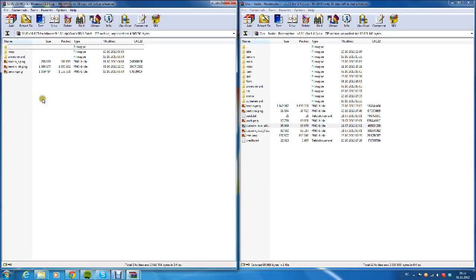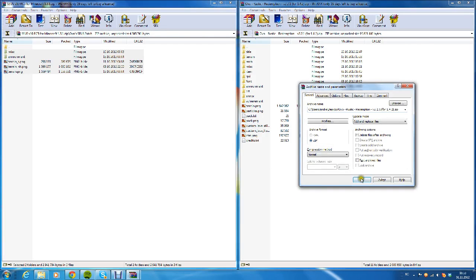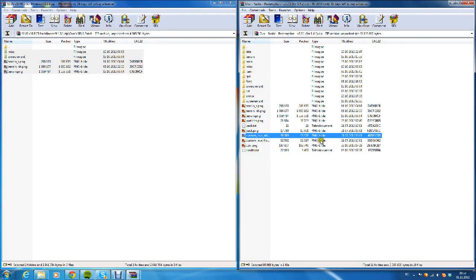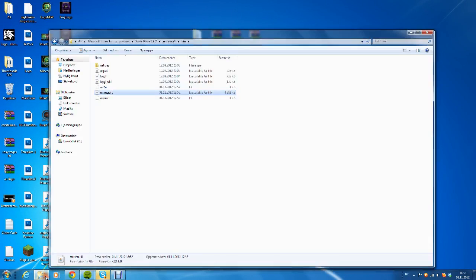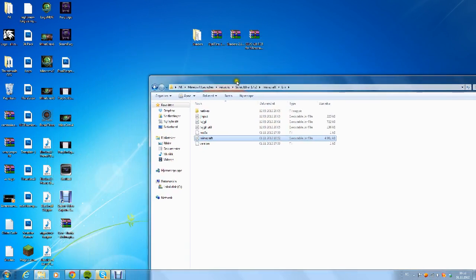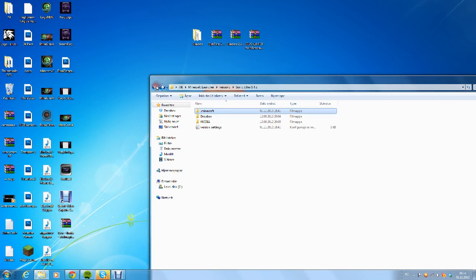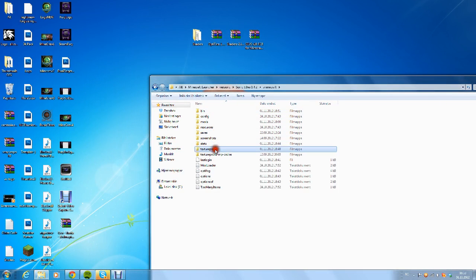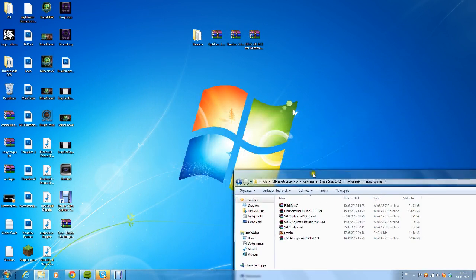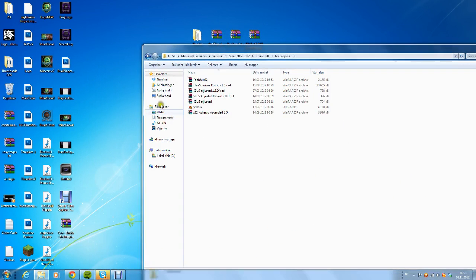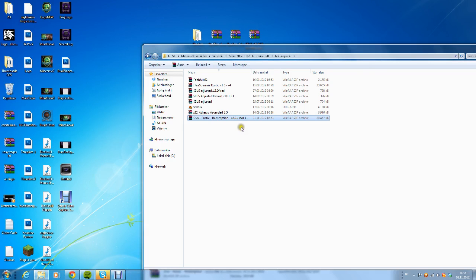Then after that, go back to the SEUS one and the Ovol SEUS patch. Copy everything inside here and paste it in here, so now the Ovol texture pack should have terrain_nh and those files. You can close both now. Go to your .minecraft again, texture packs, and drag the Ovol Rustic Redemption into here, the texture pack folder.